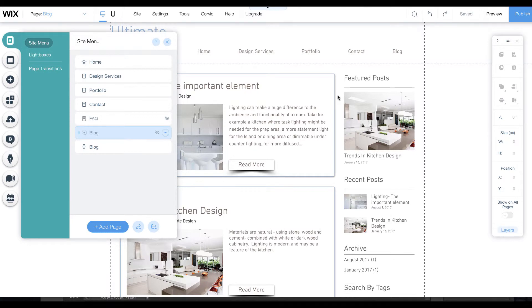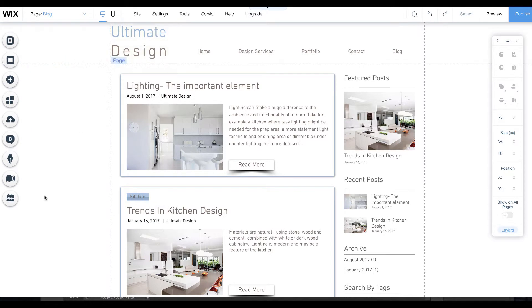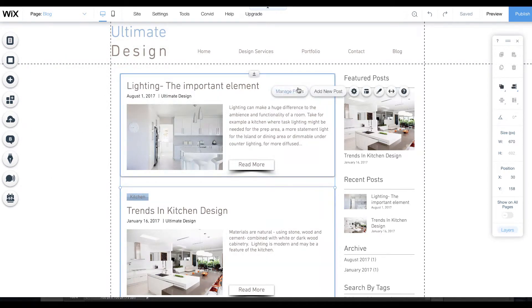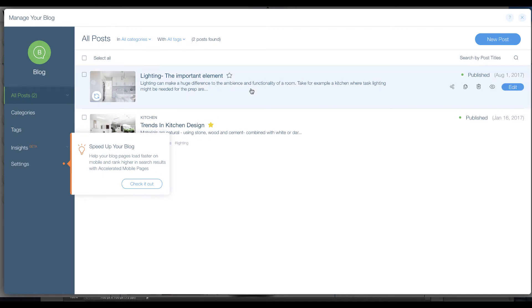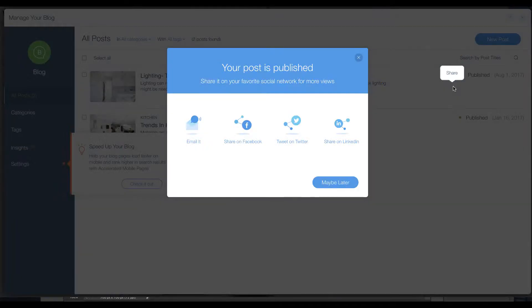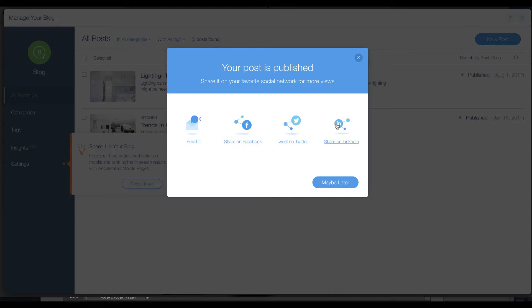One of the major differences between the new blog and the old blog is that with the old blog, when we managed posts, you could then go and share this post by clicking here to your own Facebook, Twitter, and LinkedIn account.